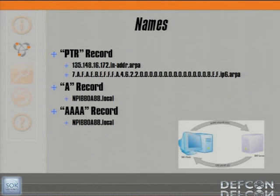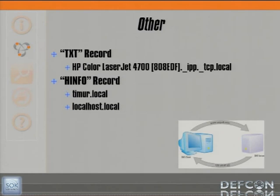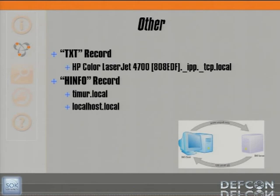Looking at the record types utilized on these hosts: there are hostname records, and also service records used in DNS service discovery. In addition, there is the text record — unlike traditional DNS, a service record in multicast DNS is paired with a text record to give configuration information about that service to any host wishing to use it. They can look at that record and know exactly what they'll be dealing with. And then there is the H info record, also utilized in multicast DNS.